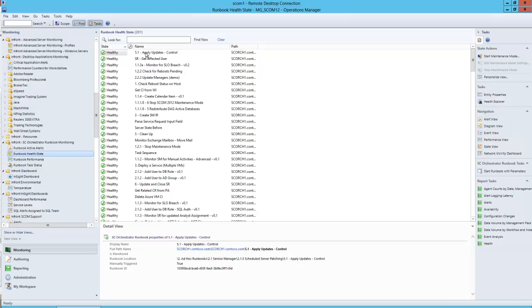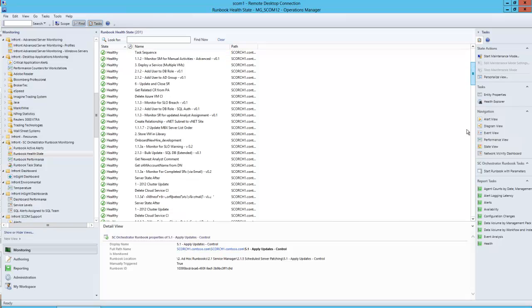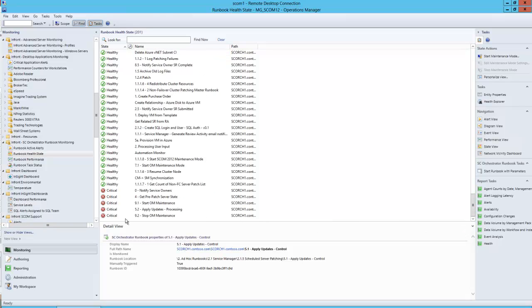If we select any one of these, for example the 5.1 apply updates control, you can see the name of the runbook, the server that runbook is located on, as well as the path in Orchestrator to where that runbook is located, whether it's manually triggered, which is true in this case, and the runbook ID, making it very easy to locate and understand where your healthy and unhealthy runbooks are located.